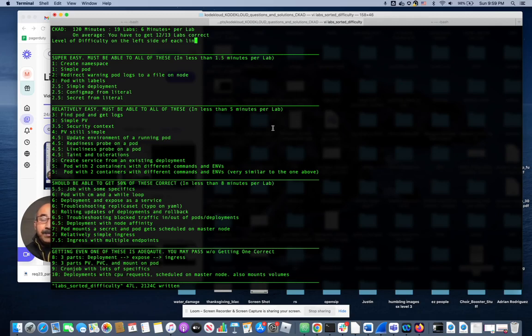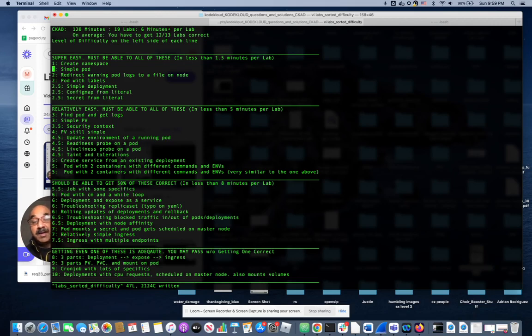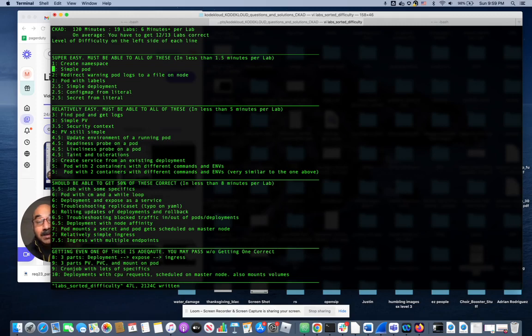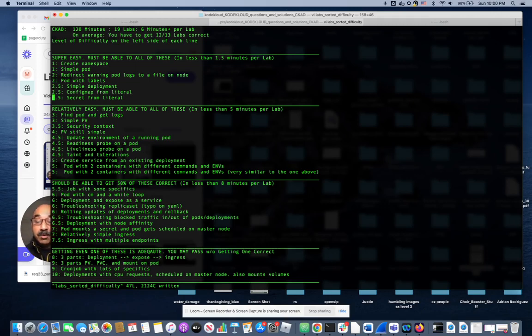So some of them are super easy. These are like creating a namespace, creating a pod, creating a secret from literal. These you should be able to get within a minute, minute and a half. It's not that hard to do. Literally some of them you can do in 15, 20 seconds. So you have to be able to, on average, do them in less than two minutes per lab.